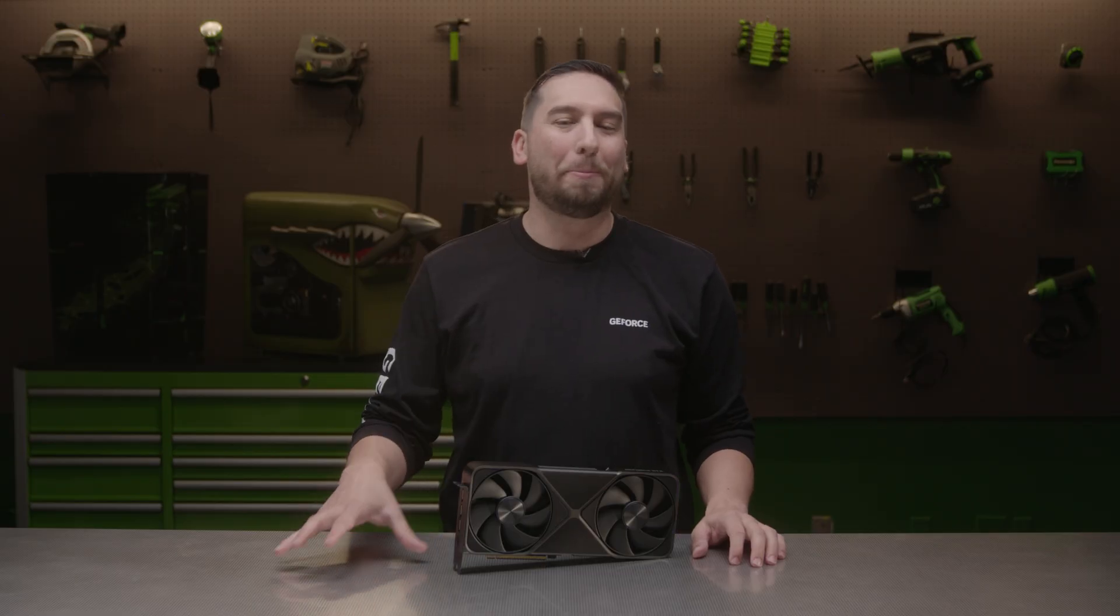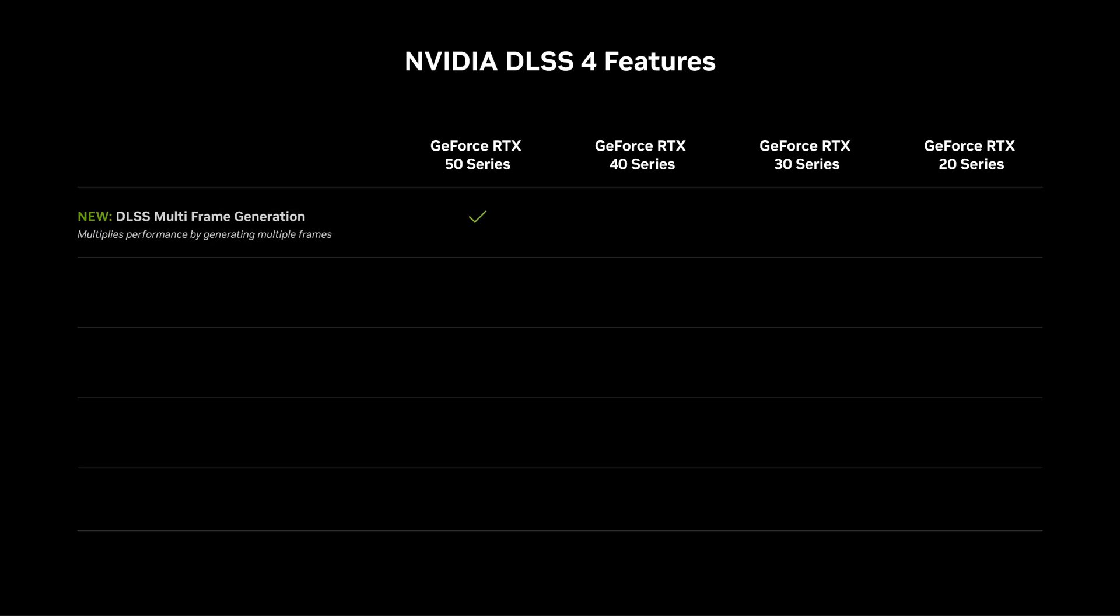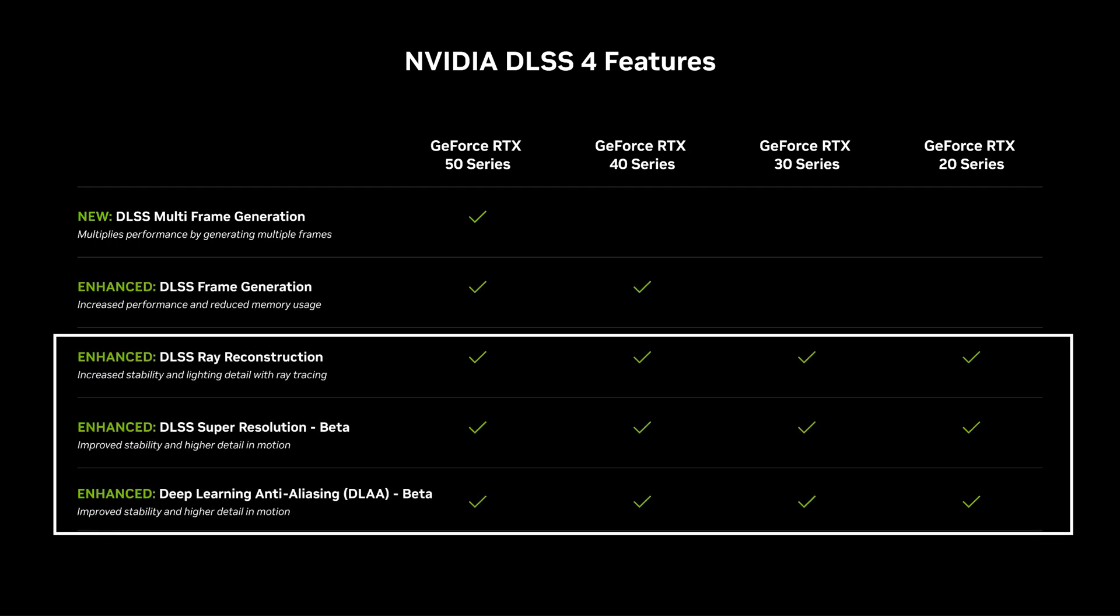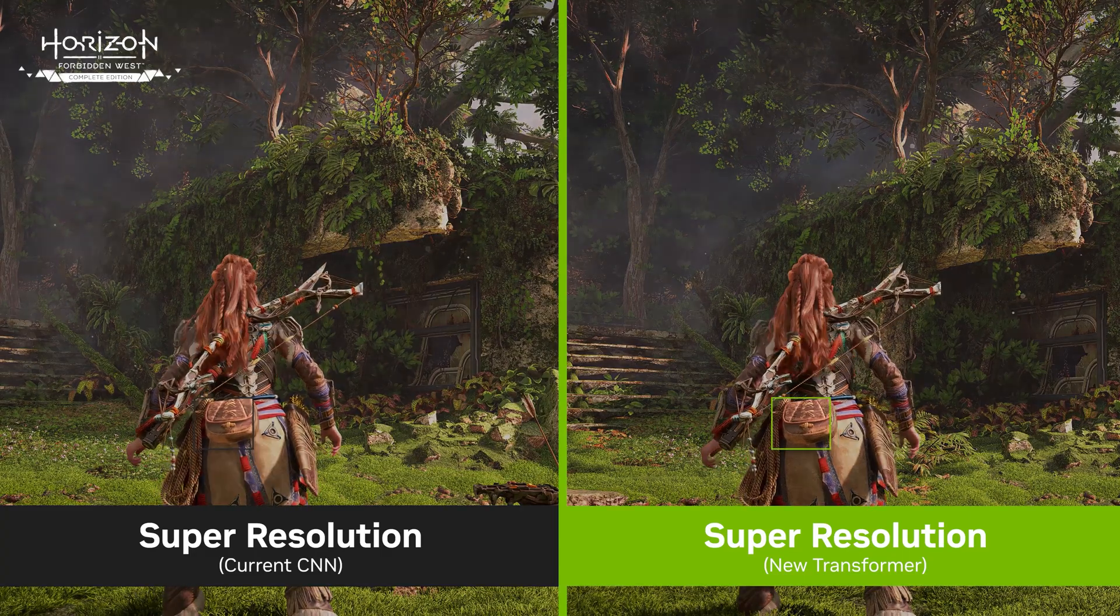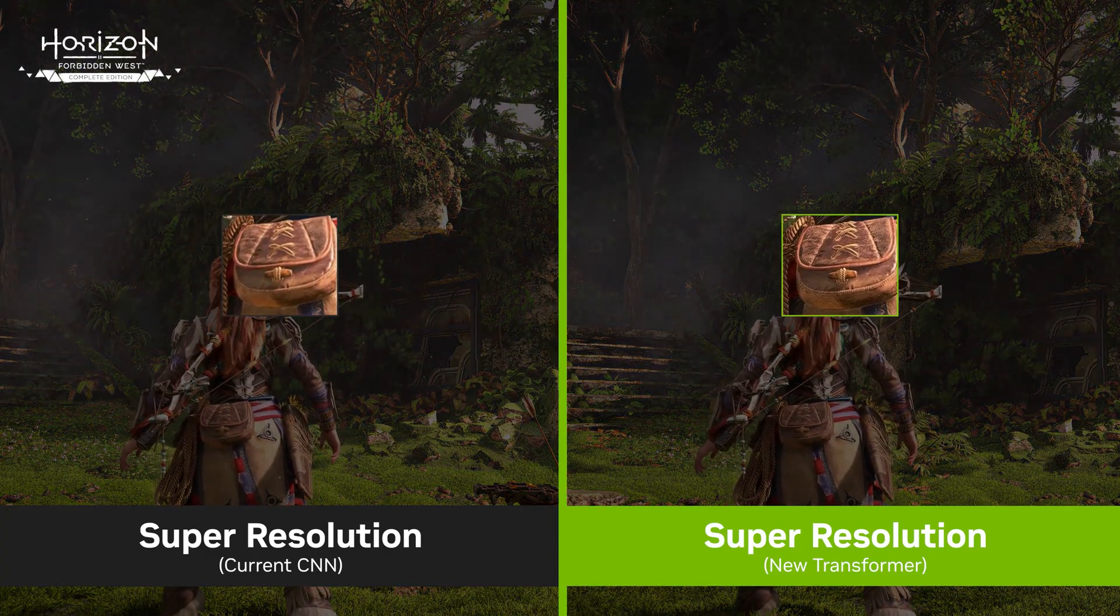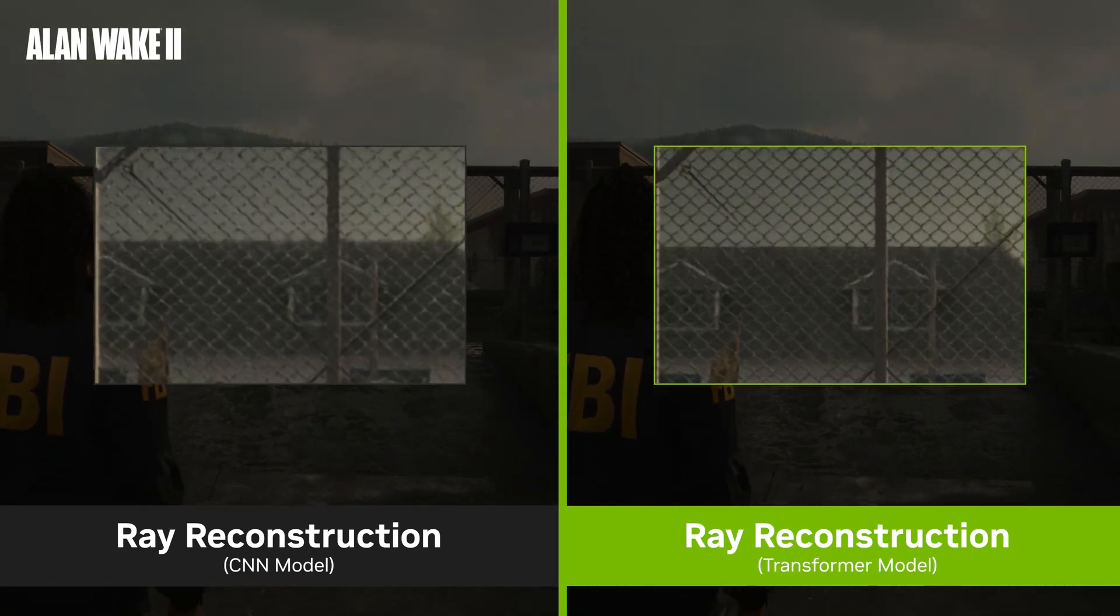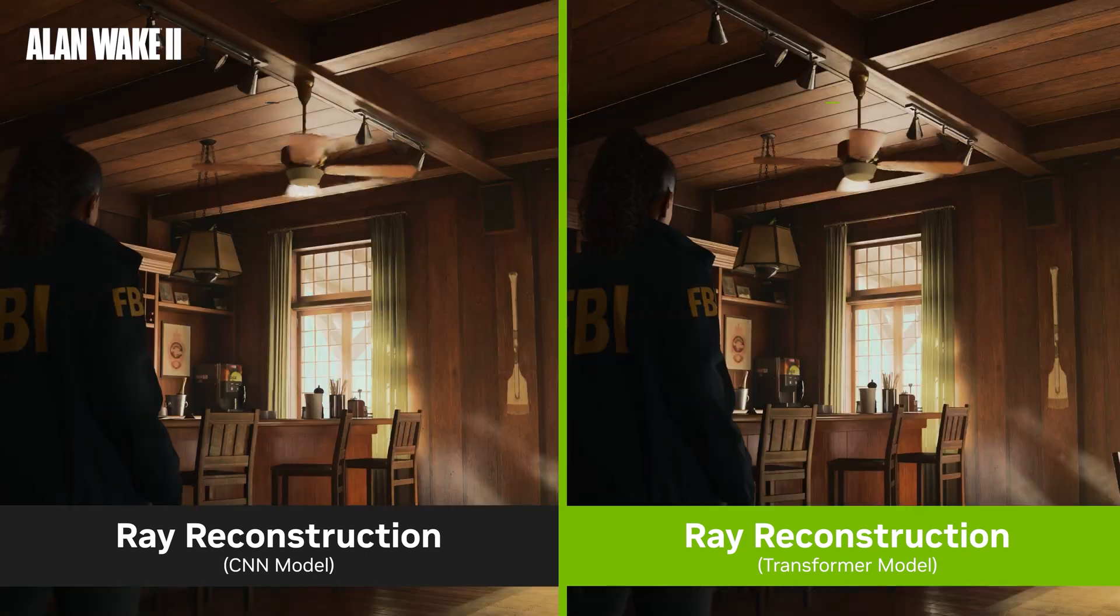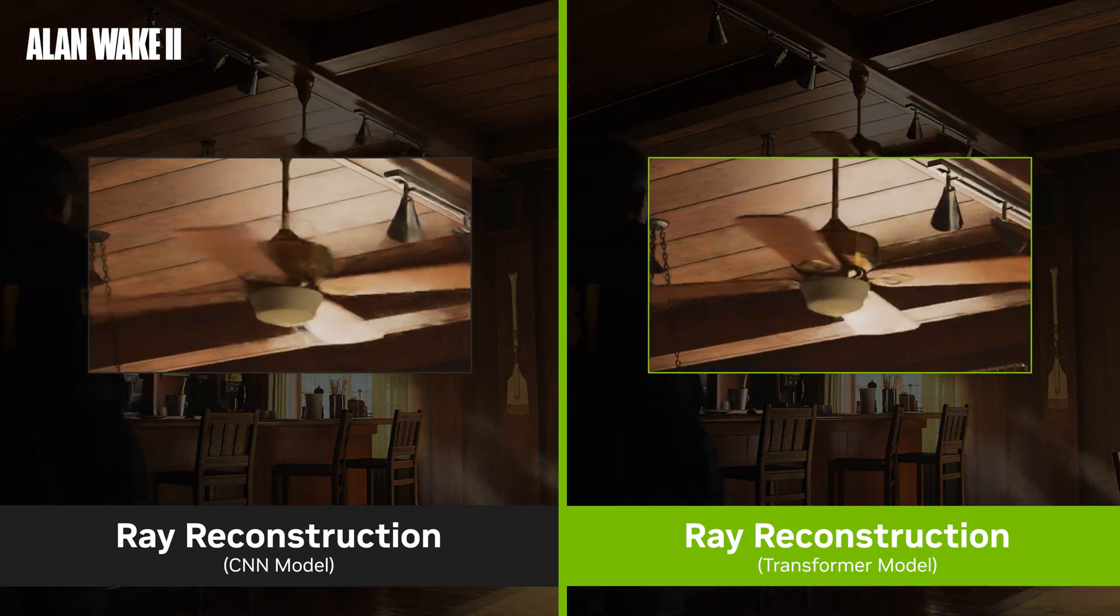Now let's talk about DLSS 4. It's our biggest advancement to DLSS since 2020, bringing enhancements to the entire suite of DLSS technologies. Let's start with ray reconstruction, super resolution, and DLAA, which all get a new and more sophisticated transformer model that improves image quality and stability for all GeForce RTX users. This model uses four times more Tensor Core processing power for improved context awareness to reconstruct better than before, delivering incredible image quality.